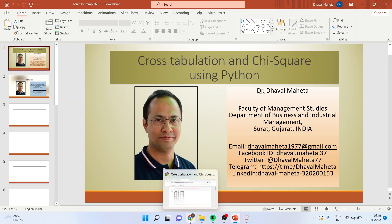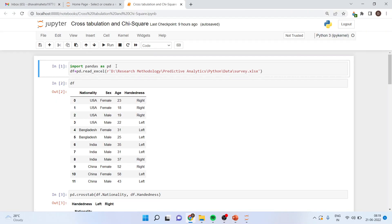For that, we will go into Jupyter Notebook. We will import pandas as pd, then create a dataframe: df = pd.read_excel. It is an Excel file, so we write read_excel. The letter 'r' is written for smooth input of the data file. I'm specifying the path here — make sure that the path is in inverted commas.